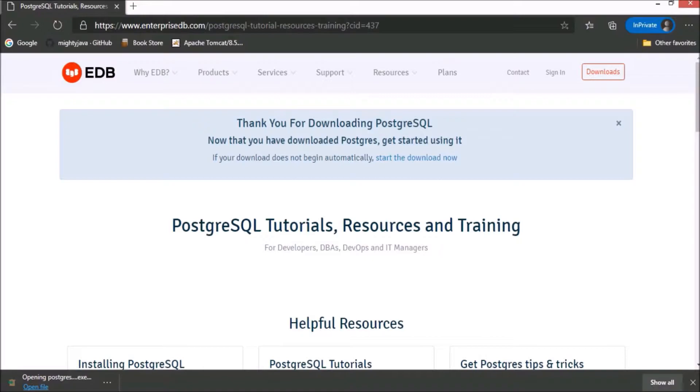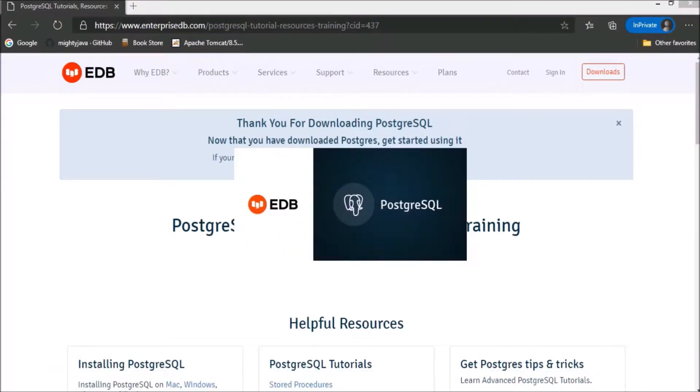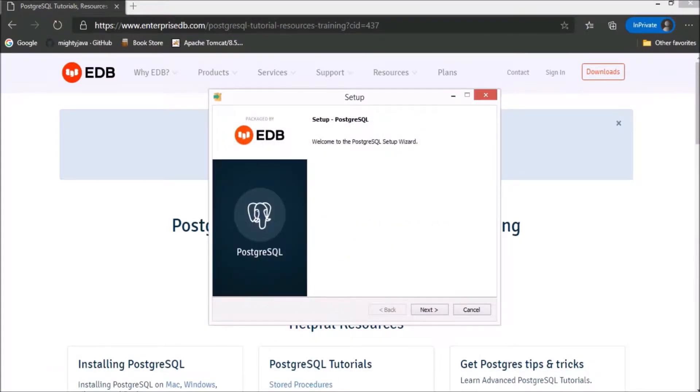Now, let's install Postgres database. Installation starts. Just follow these steps. Click on the next.